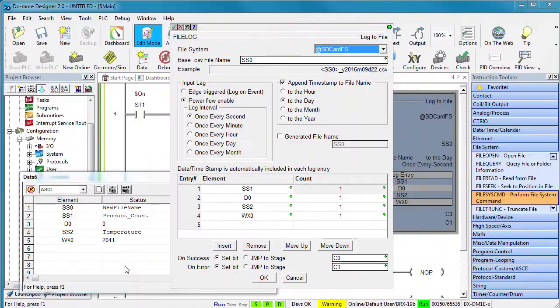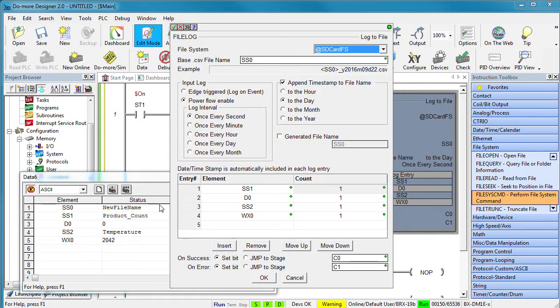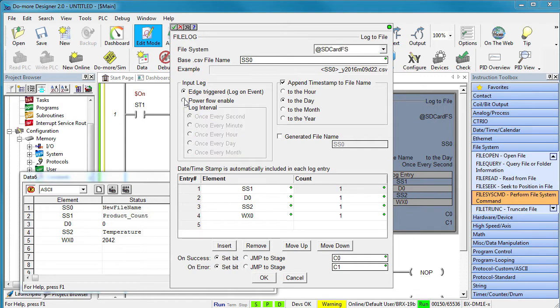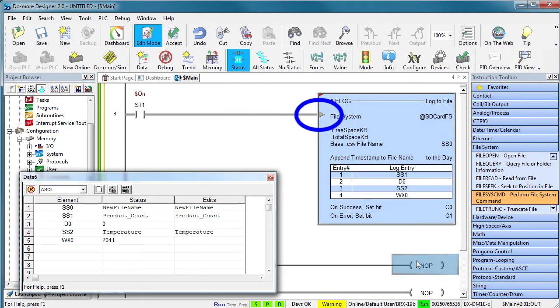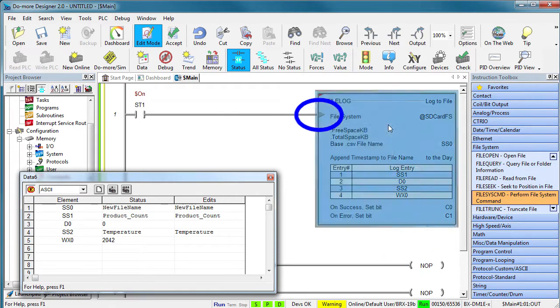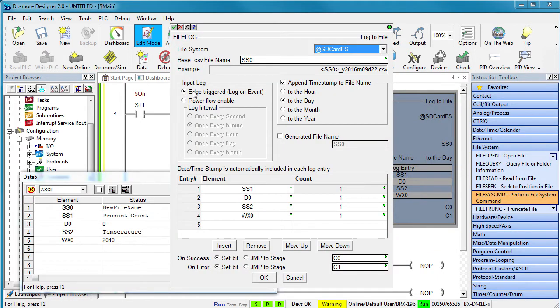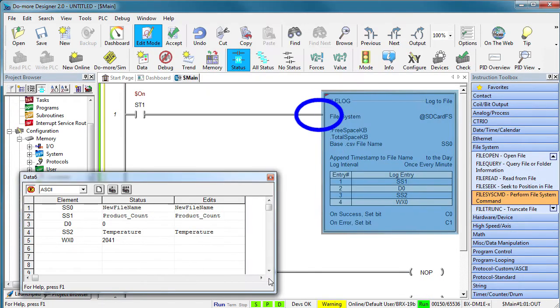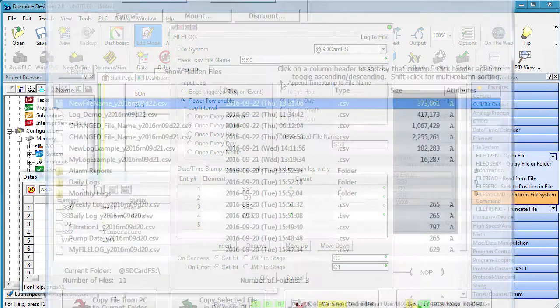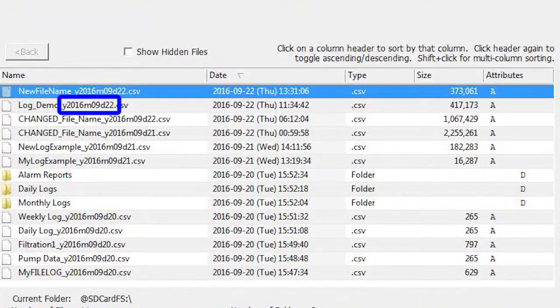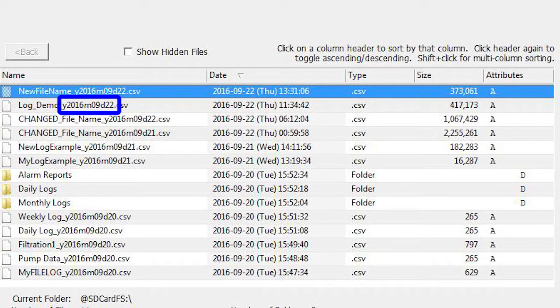We have been triggering our log based on a specific time period – but you can also trigger on any event. When you select that option, it just adds an edge triggered input to the instruction so you can trigger on anything you want. Undo that and now it just logs periodically as long as the power is applied. You have already seen the file name timestamp – that was this guy in our previous example. That's really handy.